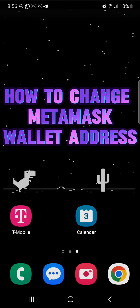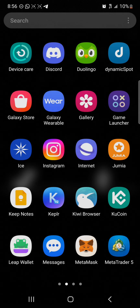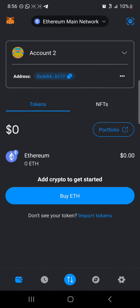Hello guys, and welcome to another tutorial video. In this short tutorial I'll be showing you how to change your MetaMask wallet address. It's easy to get this done — simply open up your MetaMask account, and once you've opened your account, make sure you have it set up. If you're looking to change your MetaMask address, it's pretty easy to do.